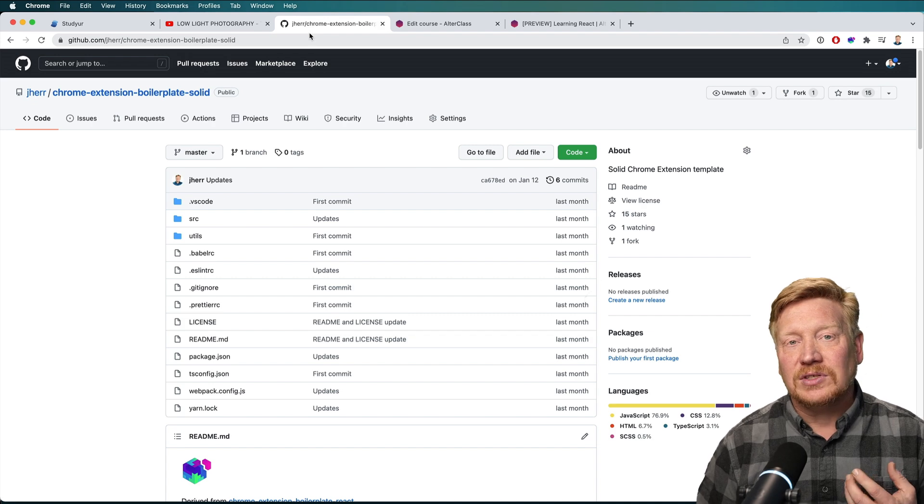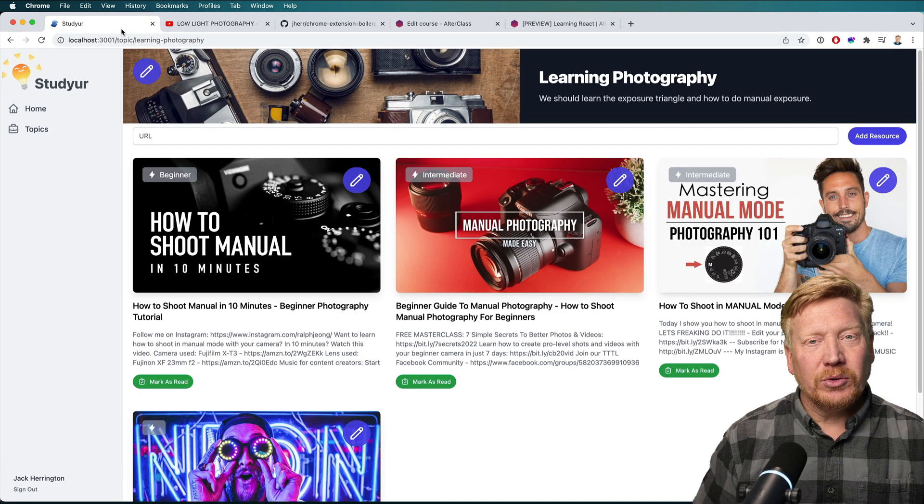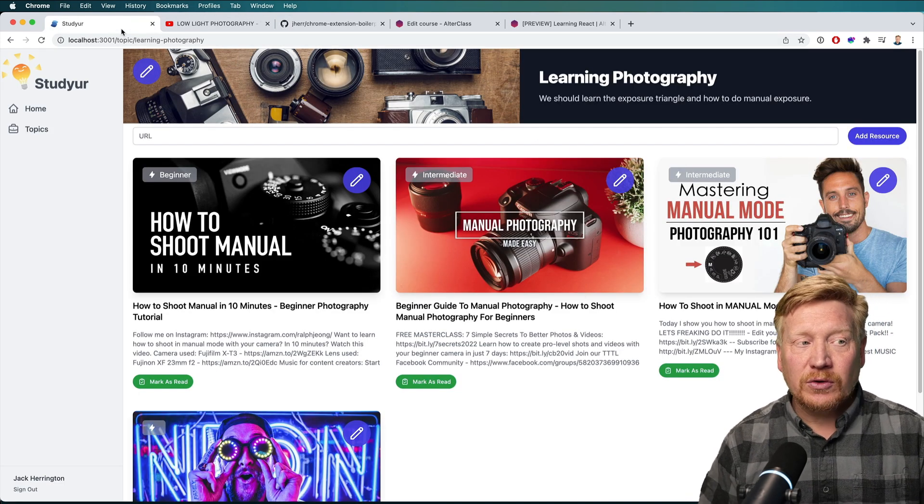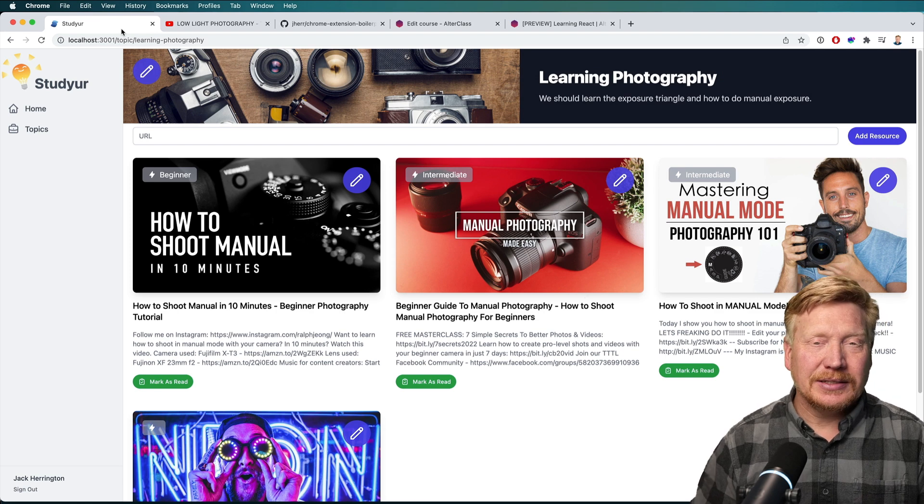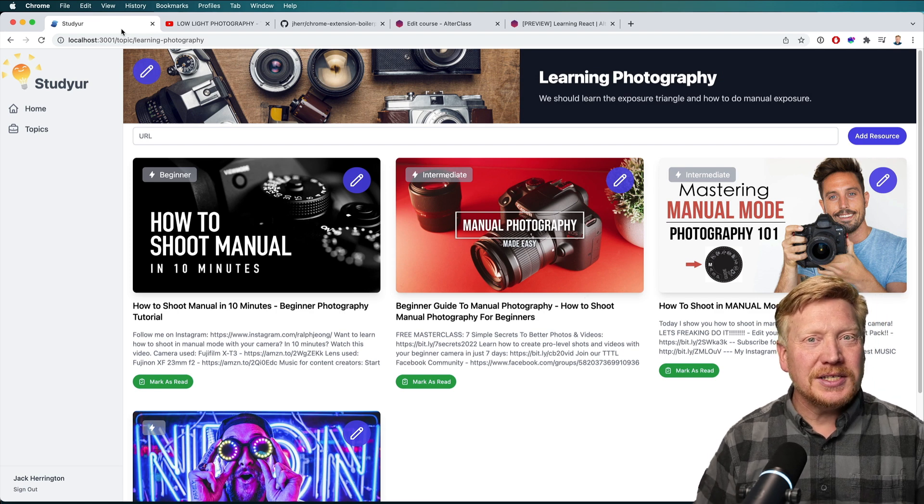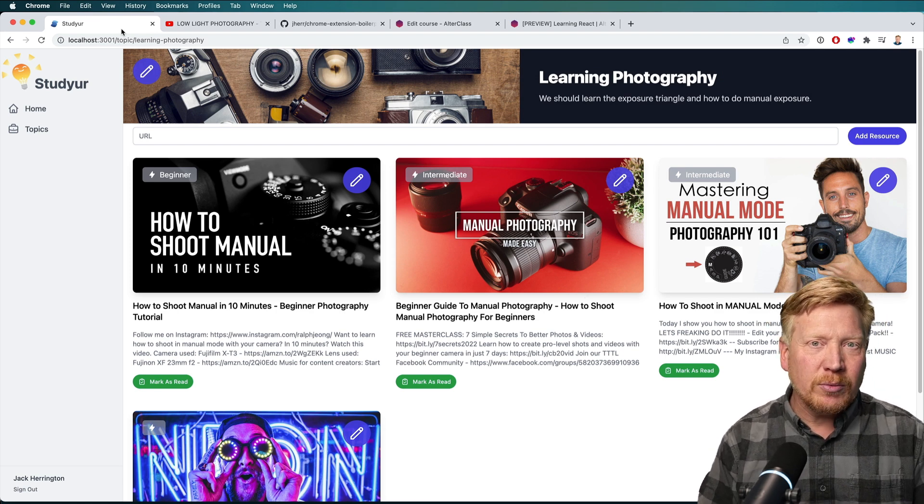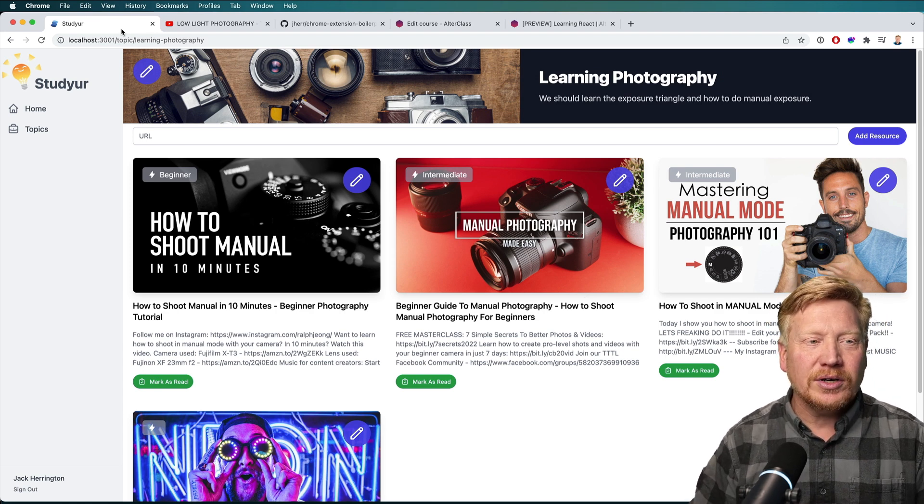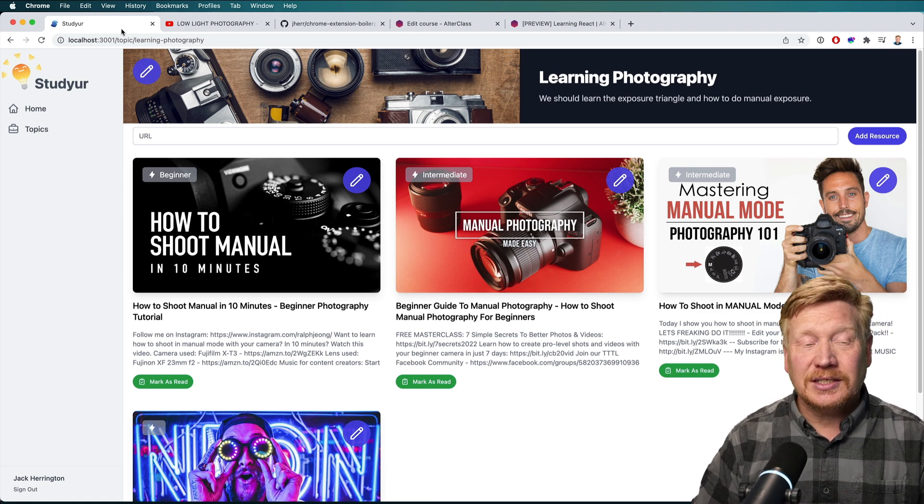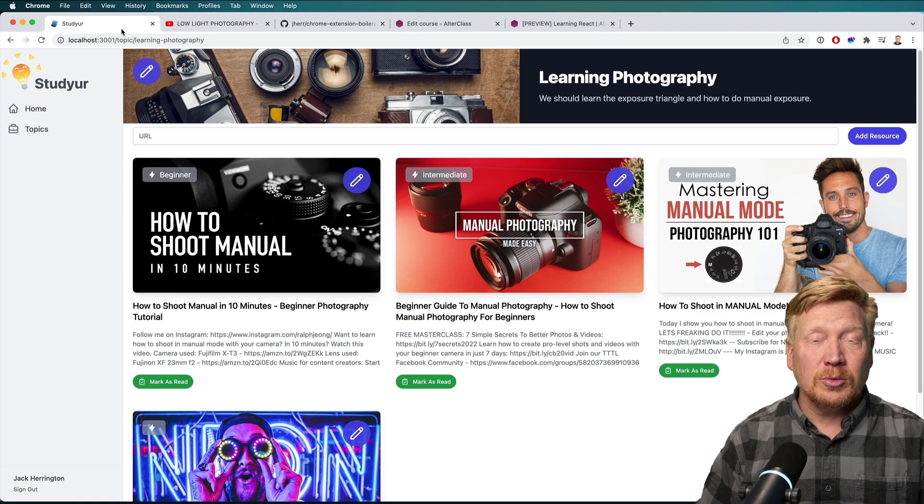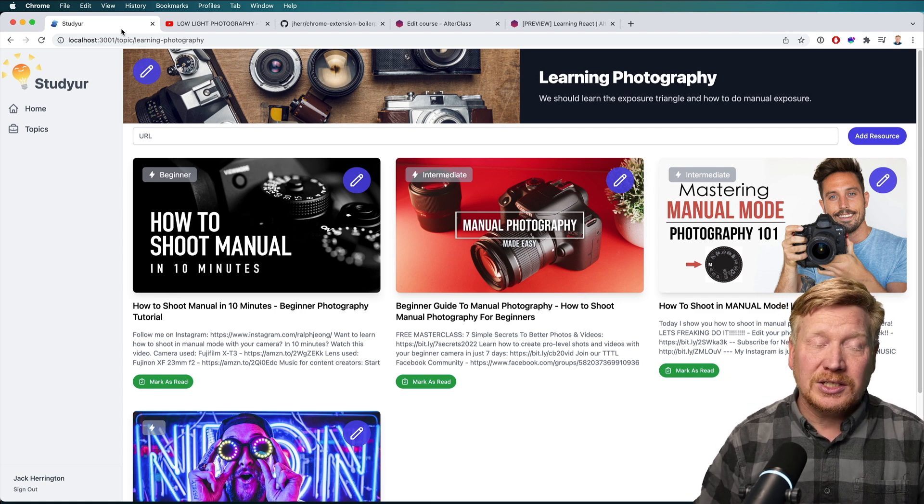And I will be releasing the source code for Studier once I clean it up a bit. I was going to release a Firebase hook library for Solid that I used internally. It's actually a Turbo Repo monorepo, and I've got a bunch of packages in there. But somebody else beat me to the punch on that one and actually came up with,